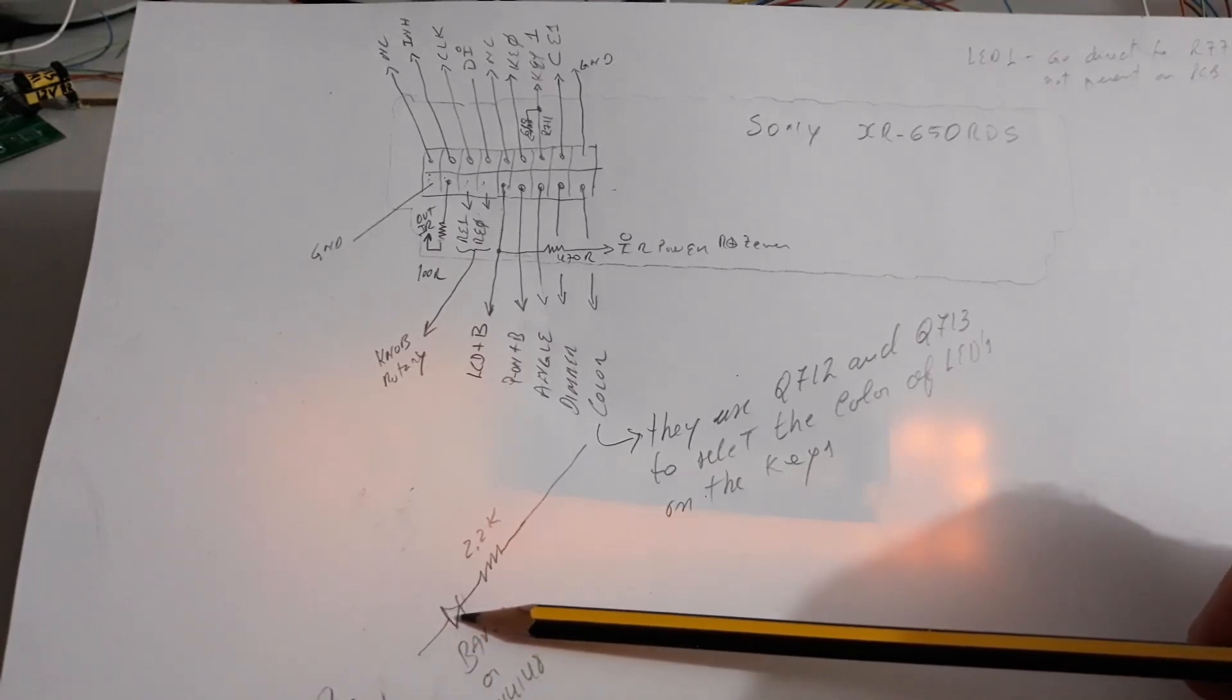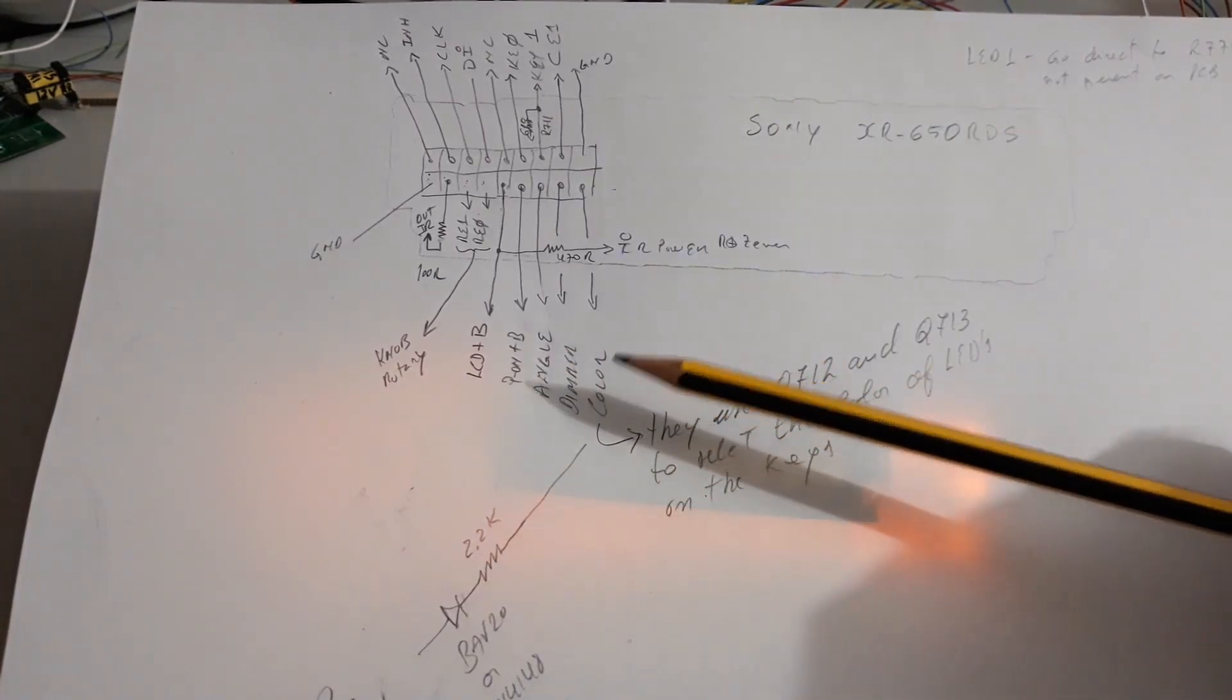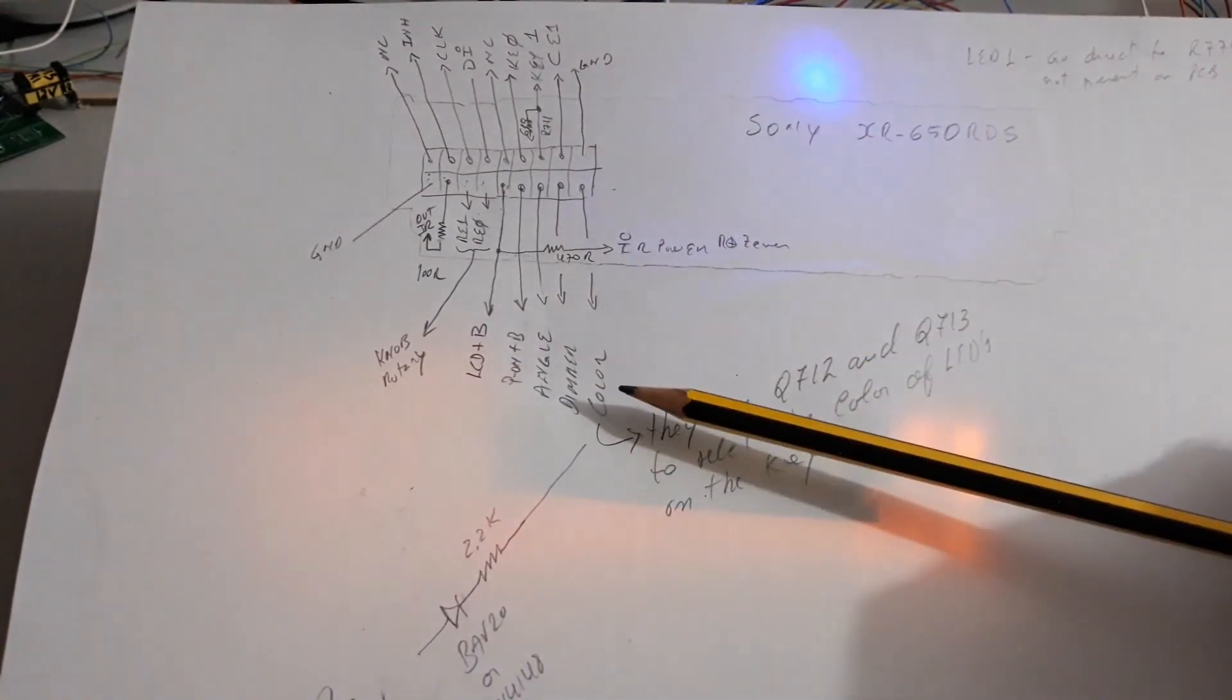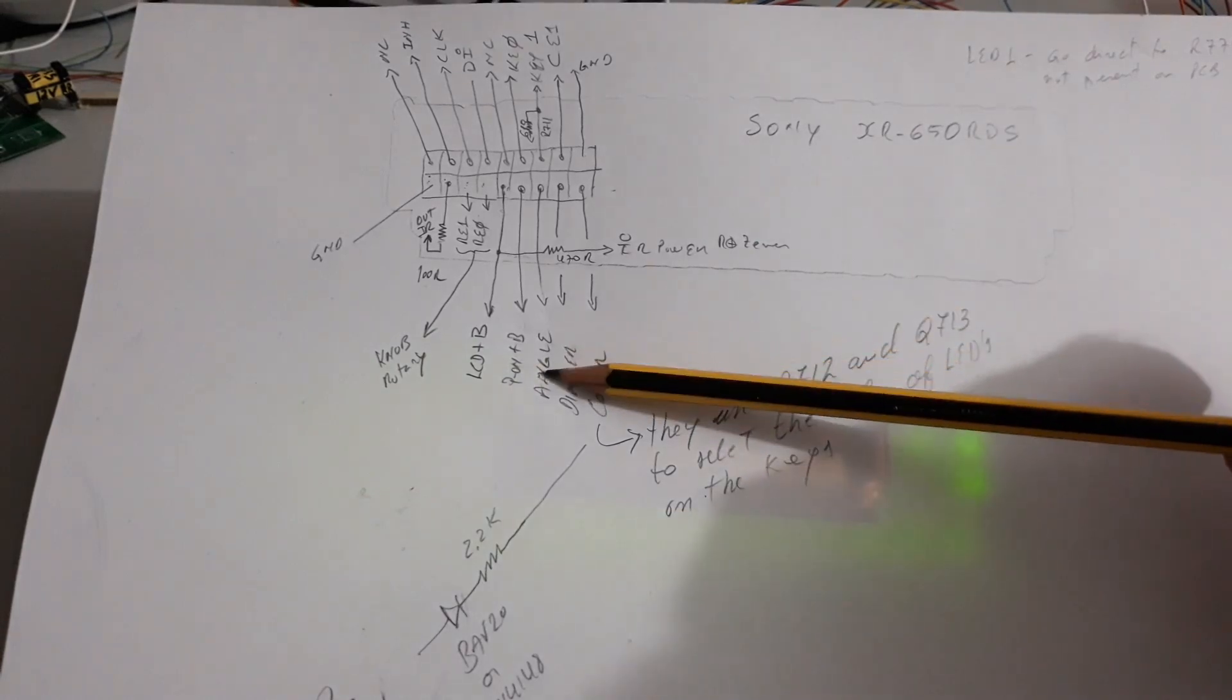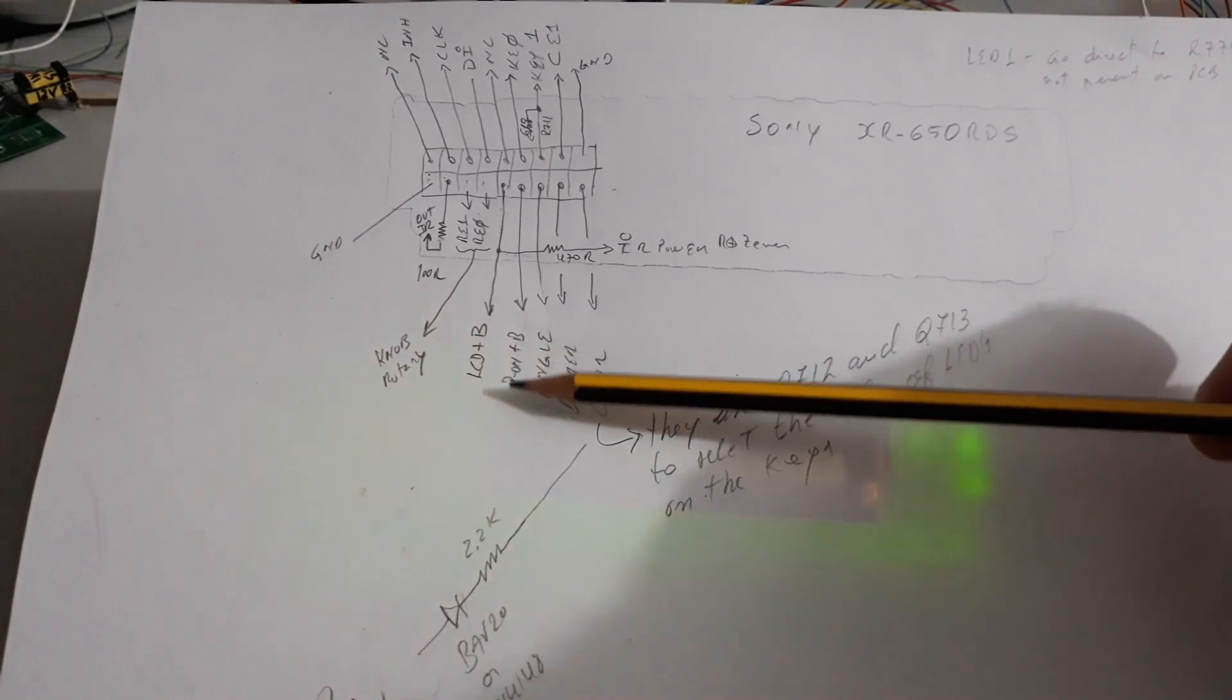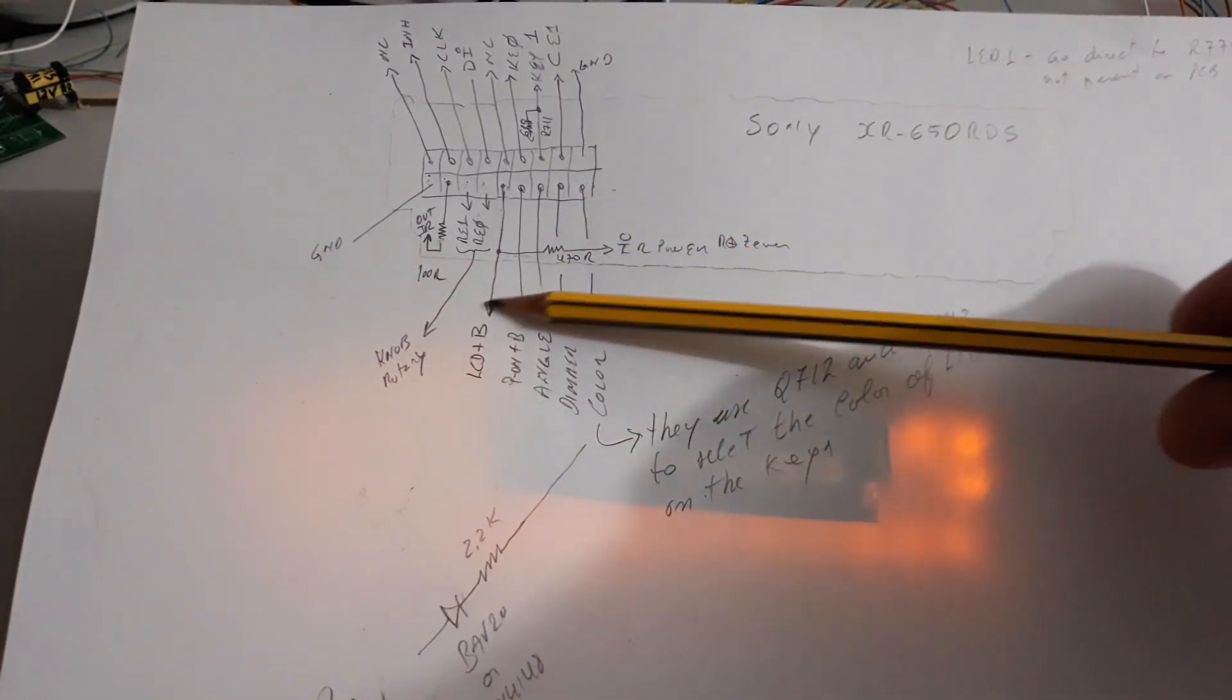It goes to a diode after a 2.2k resistor. This is enough to change the color. This is the line of the dimmer. I implemented the dimmer but if you leave the pin unconnected the system works also. You have the angle pin to adjust the angle of the pixels of the LCD. It's not relevant; if you don't connect it the system works also.